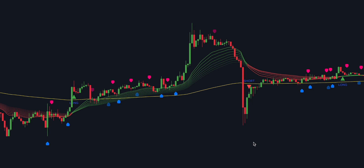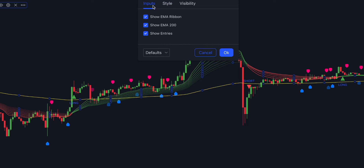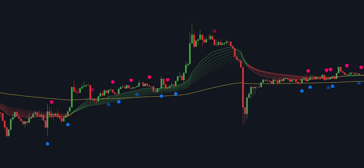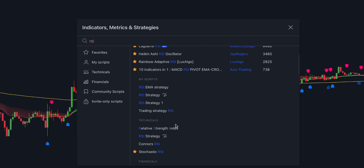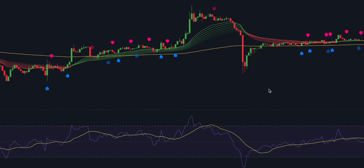As we can see, this EMA ribbon indicator comes with buy and sell signals. Since we already have a buy-sell indicator on the chart from the machine learning indicator, let's disable the EMA ribbon signals. The EMA ribbon does filter out a lot of fake signals, but there are still some left.